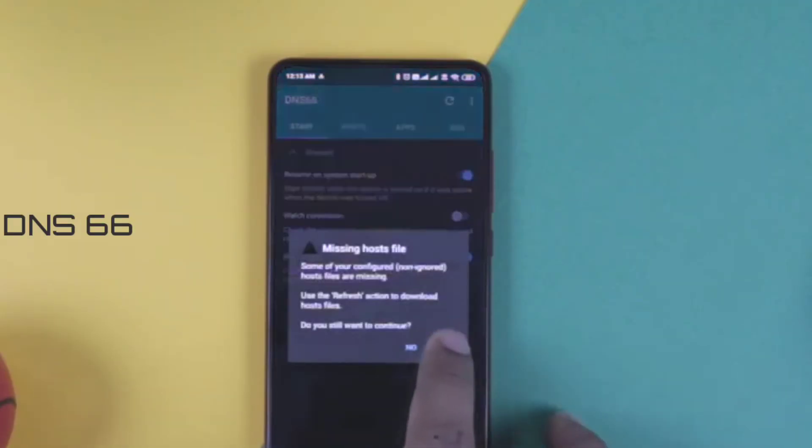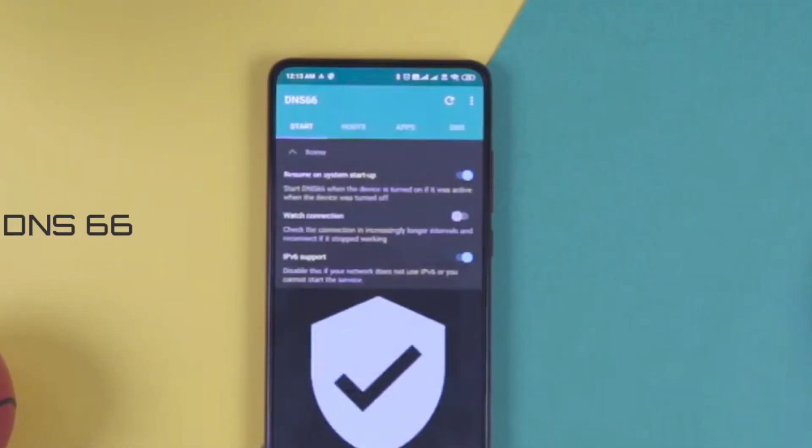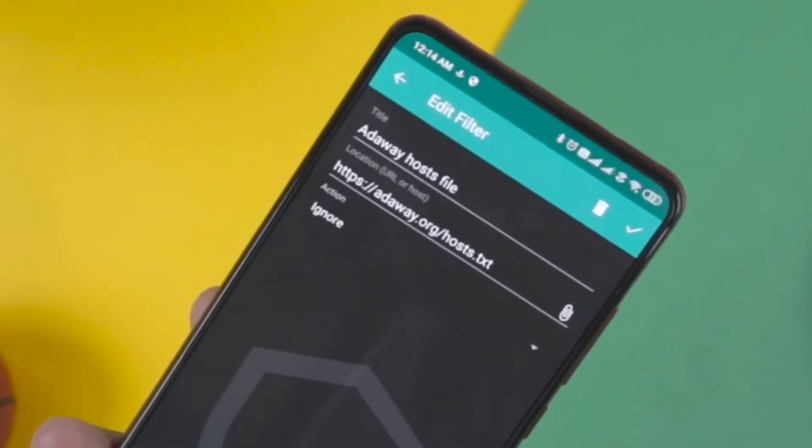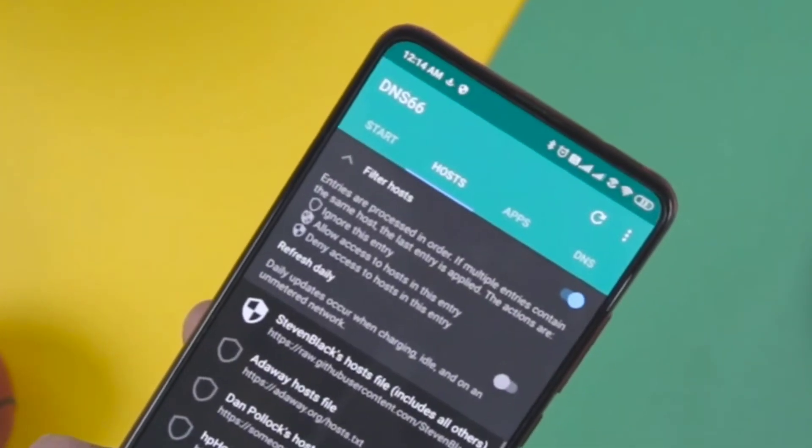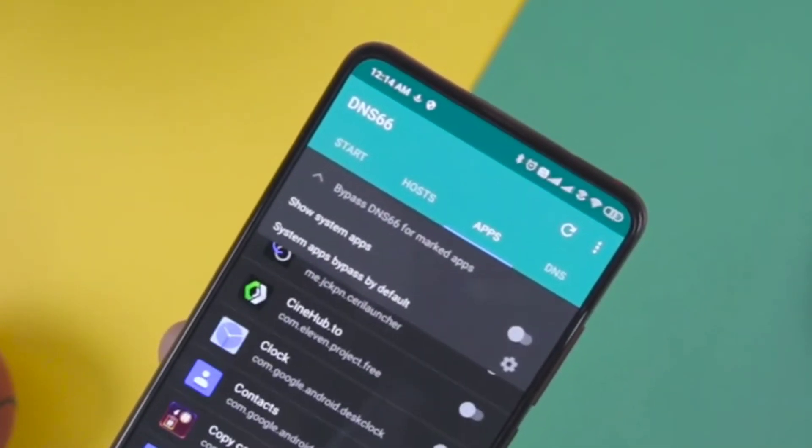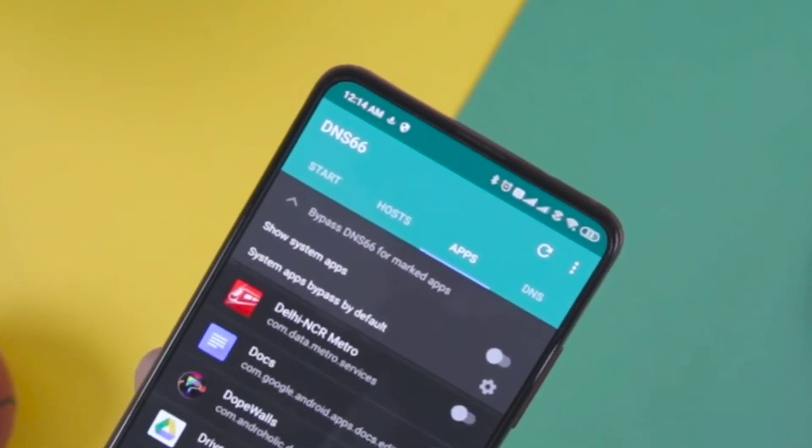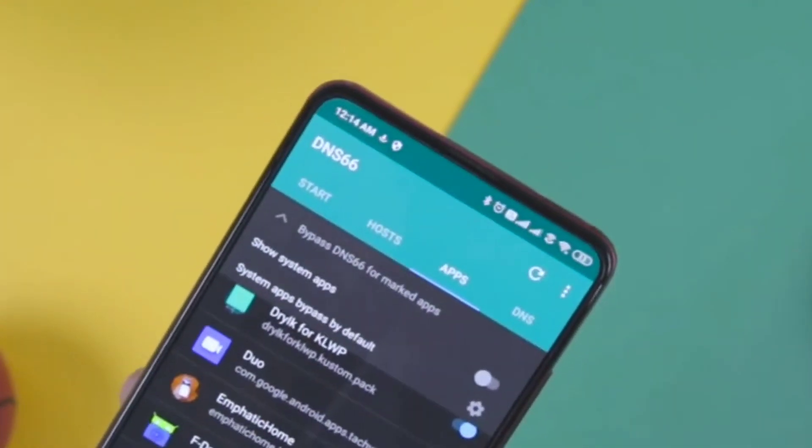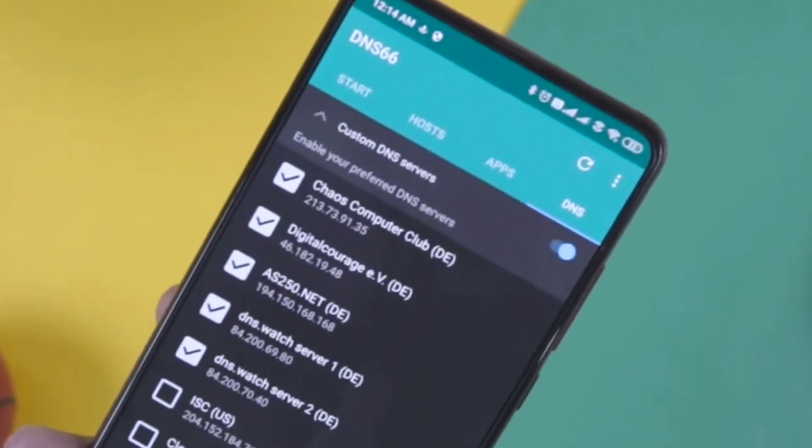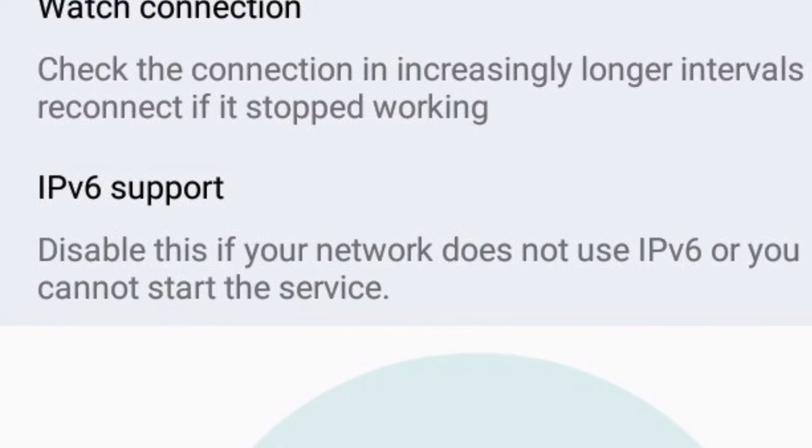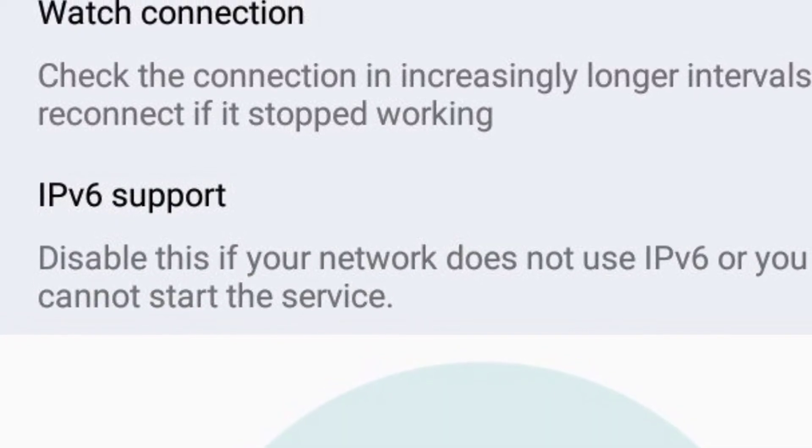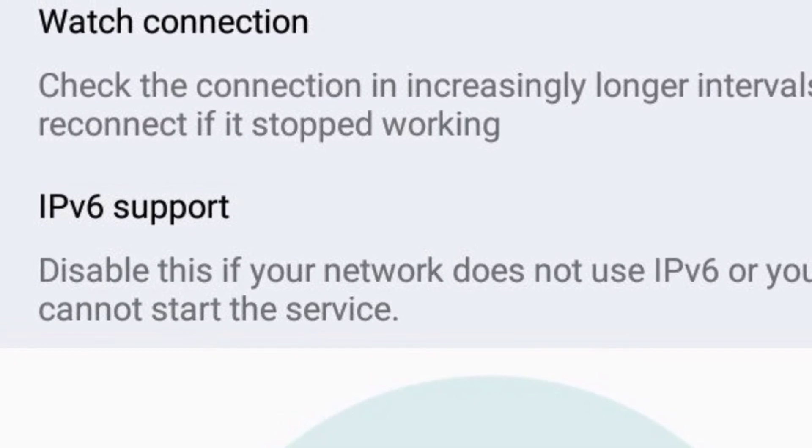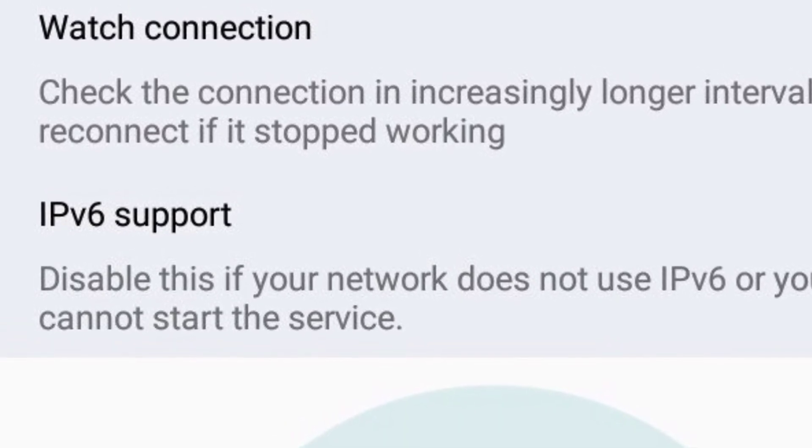Next up is DNS66, which allows the blocking of host file ads and provides better privacy via DNS, all without root access. It uses host files which can be used to block ads in apps and even block websites. The app contains different host files in it for different purposes and has a whitelist built-in. You can bypass its effect on apps and can choose custom DNS. It works fine and is a really good app to have.